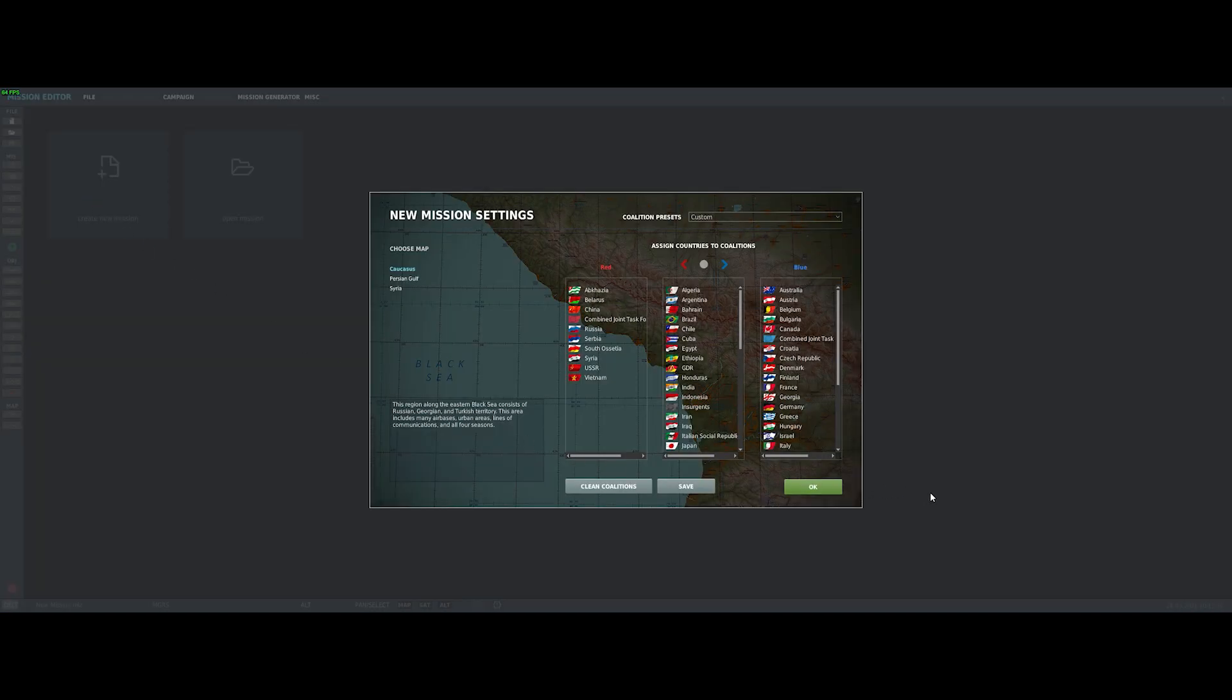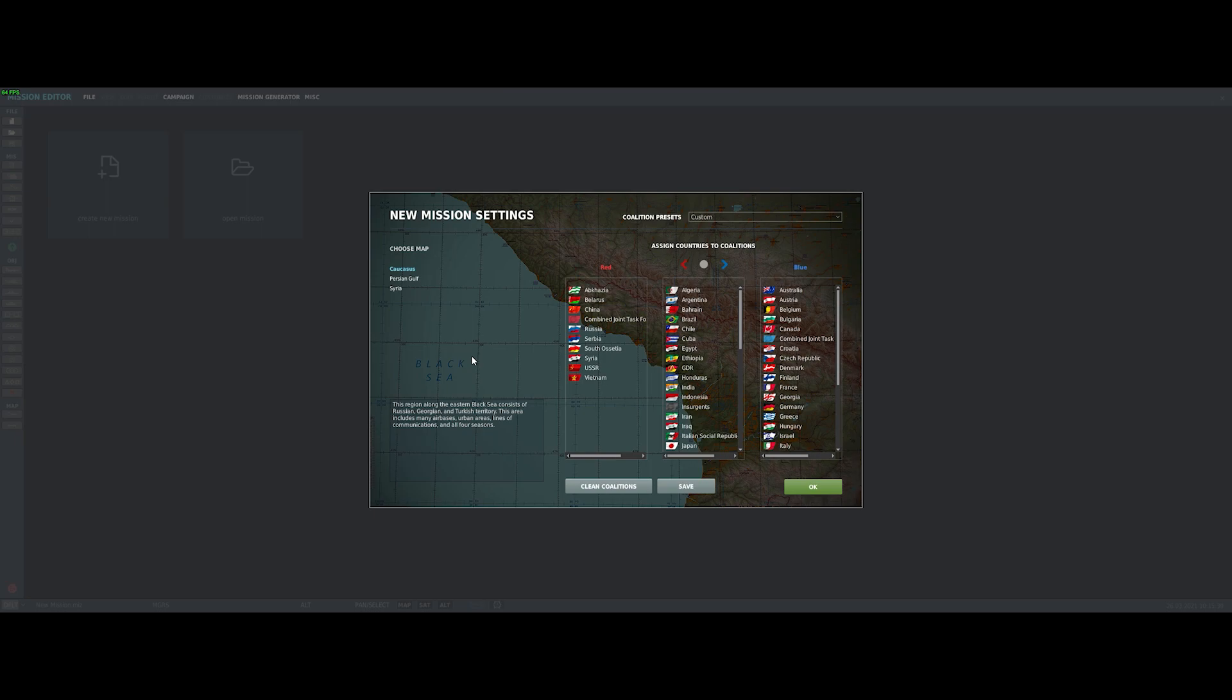So the first thing you're going to be presented with is this new mission settings dialog, which is really just a way of deciding which countries will be on which side of the mission. There are some presets you can choose from, but really if you're just making a simple mission, probably leaving it in the default is fine. The one thing you will notice is that you get to choose which map to use depending on which maps you own. We're going to stick with Caucasus because it's the base map.